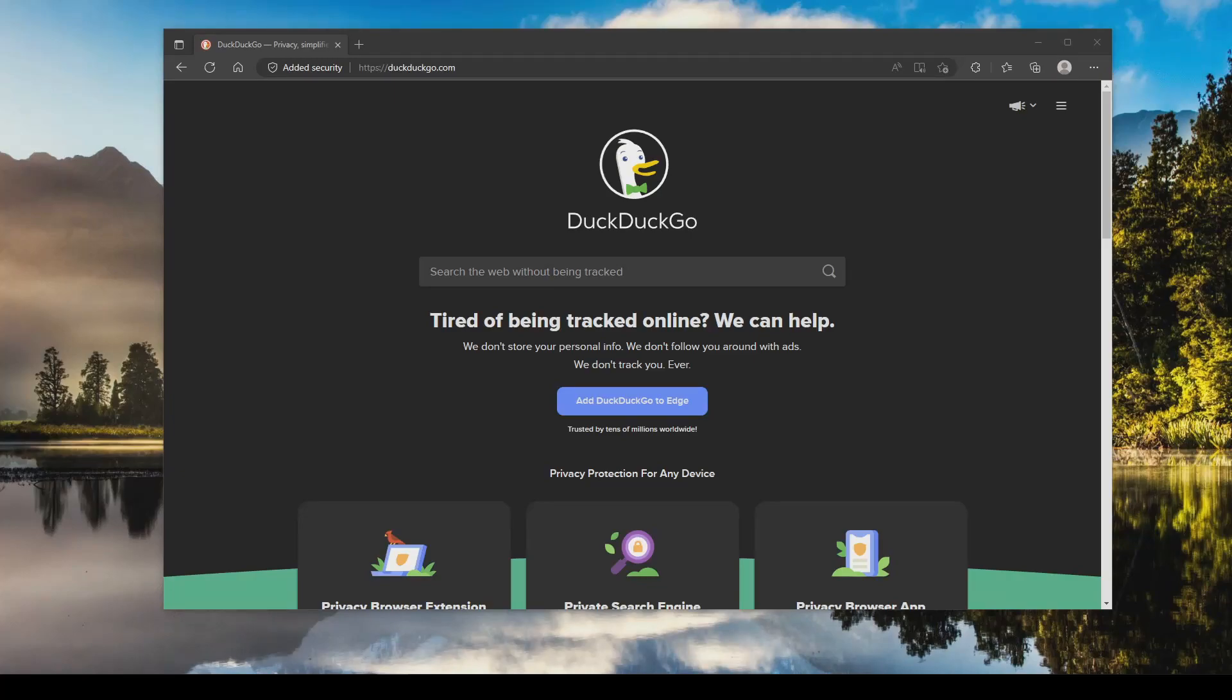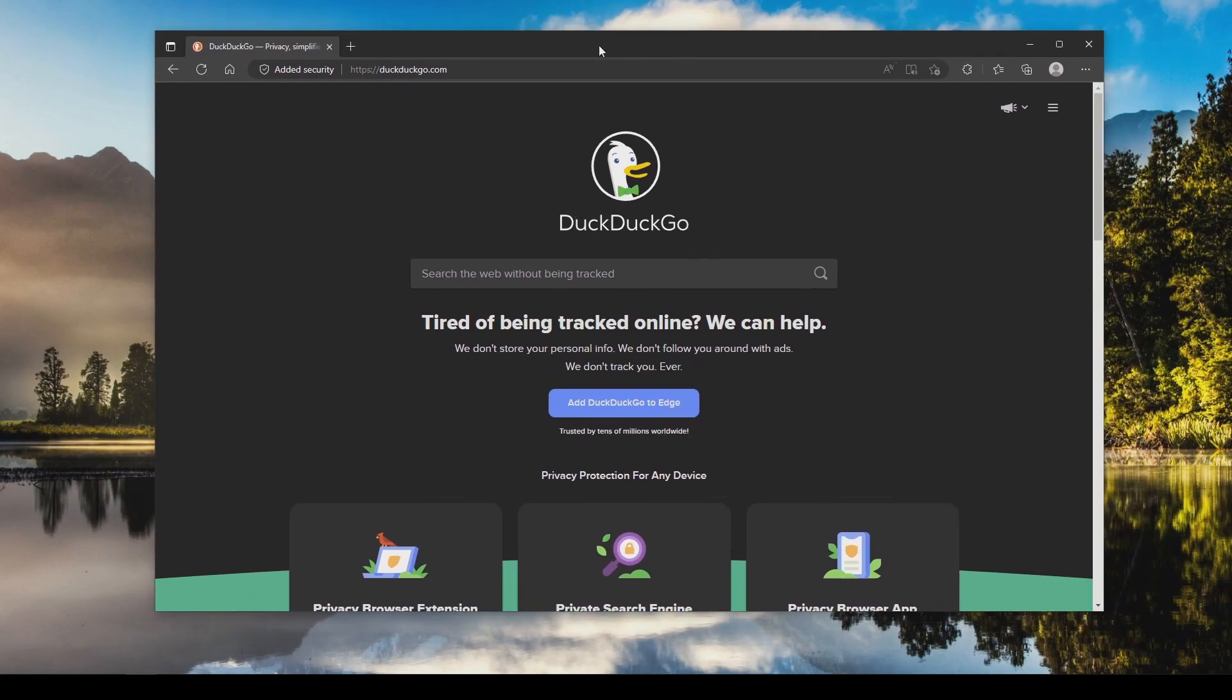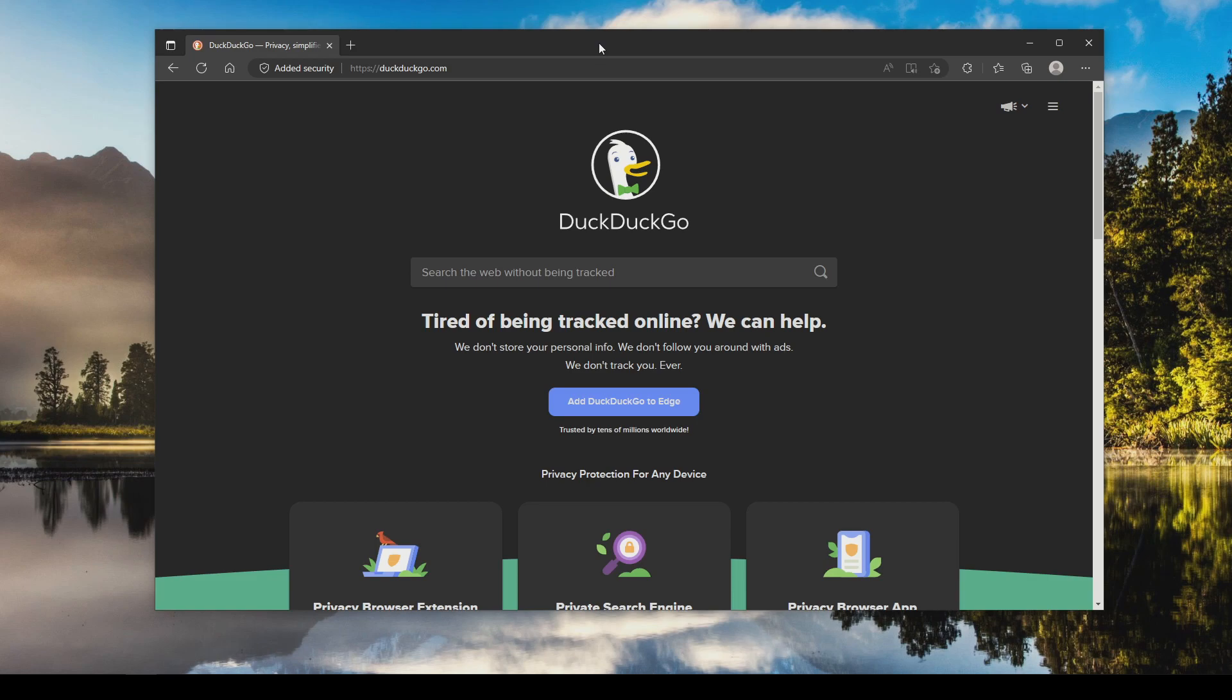Welcome everyone to this video. Today I'm going to walk you through how to increase privacy and security here in Microsoft Edge as well as at the end of the video I will give my thoughts on alternative web browsers that you could potentially switch to.